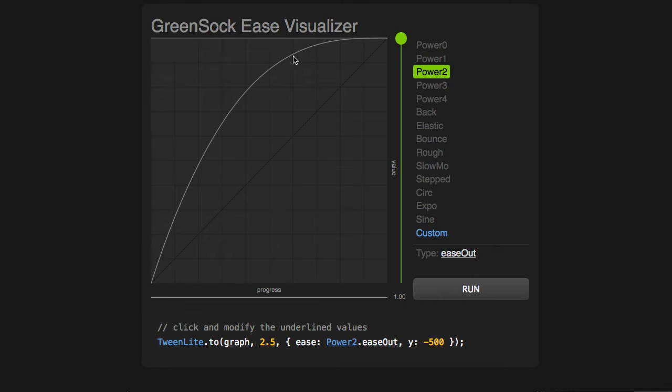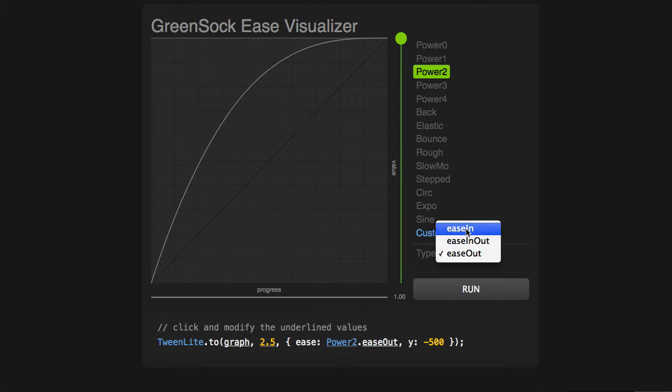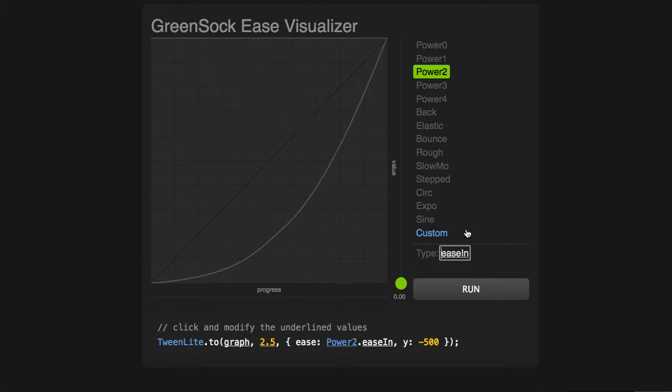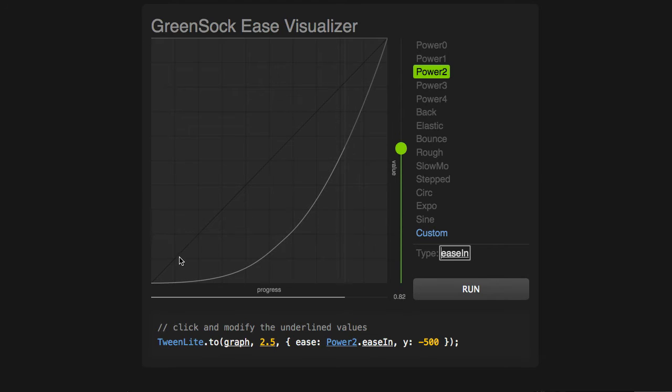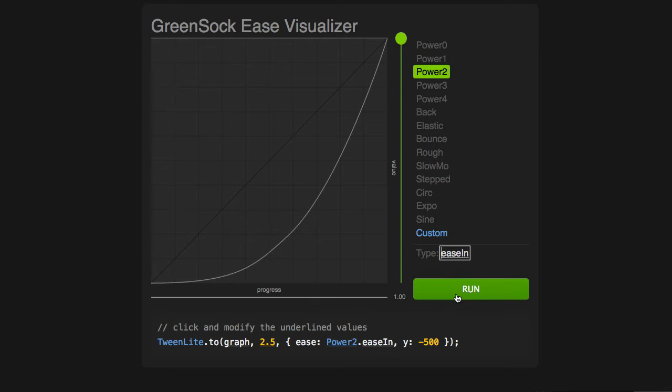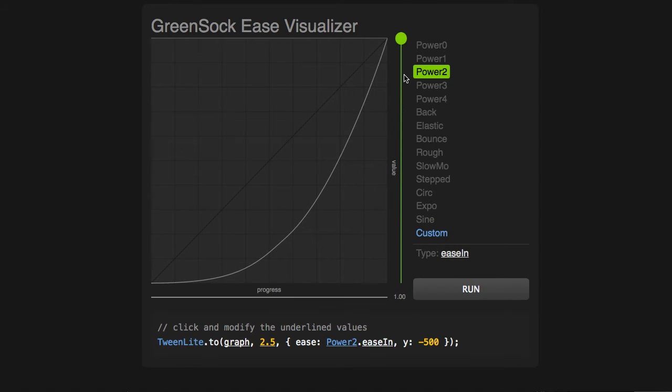We're slowing down on the way out. If I switch this over to an Ease In, we'll get the opposite. We'll have a flatter curve at the beginning and then a steeper curve at the end, which means we're going to start slow and then speed up on the way out.